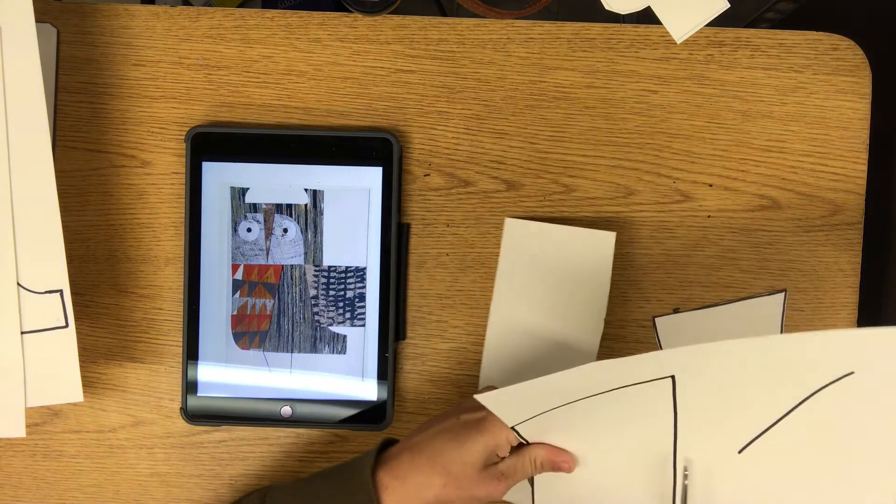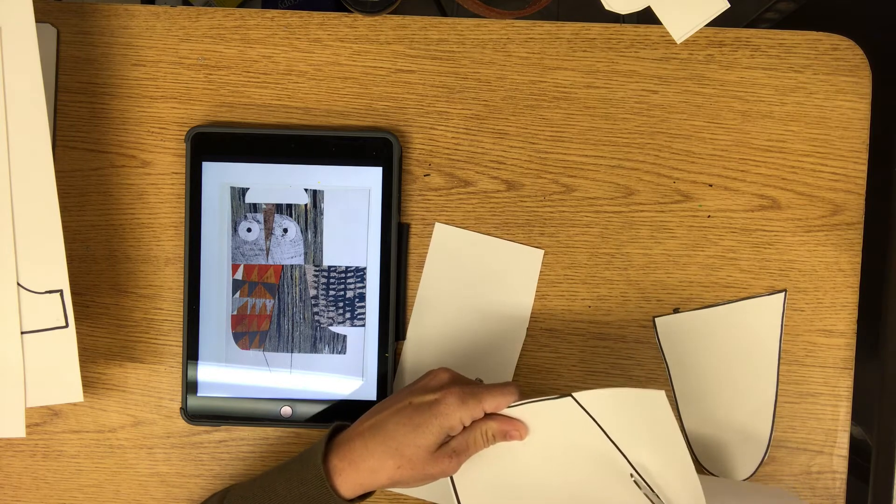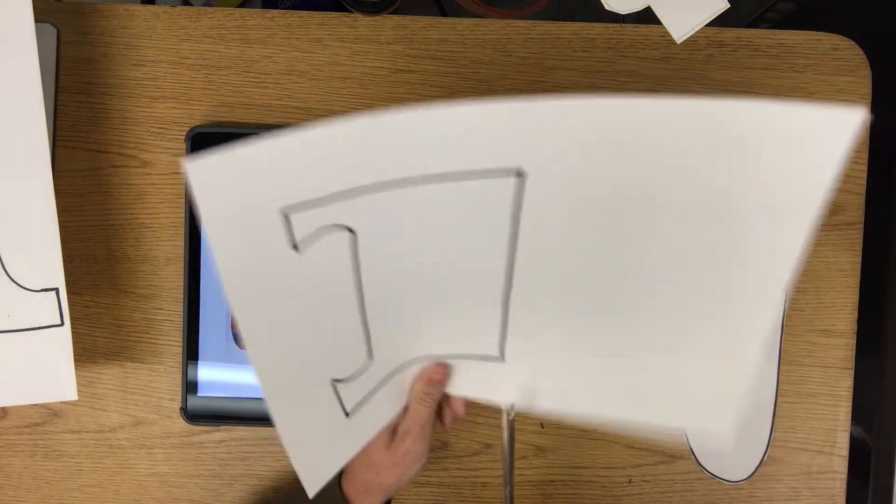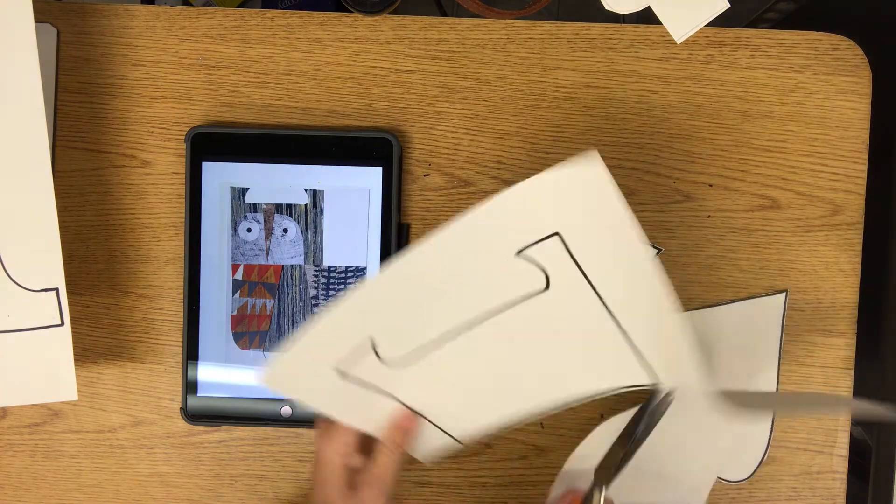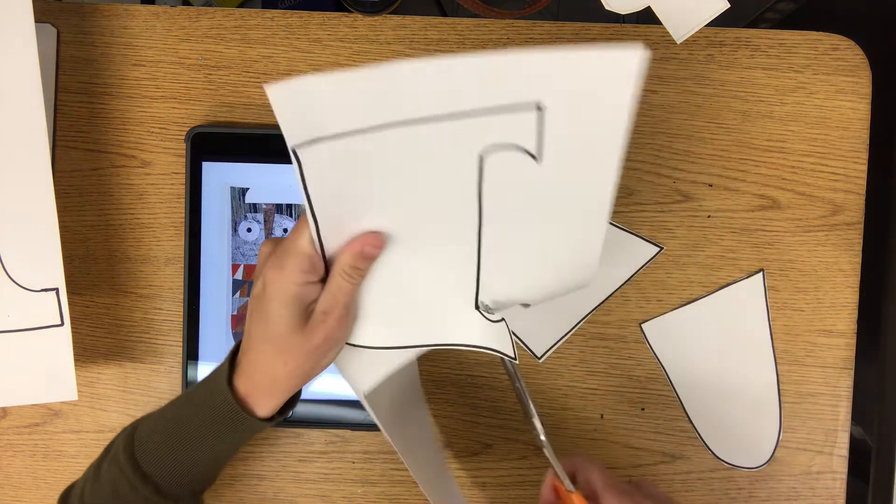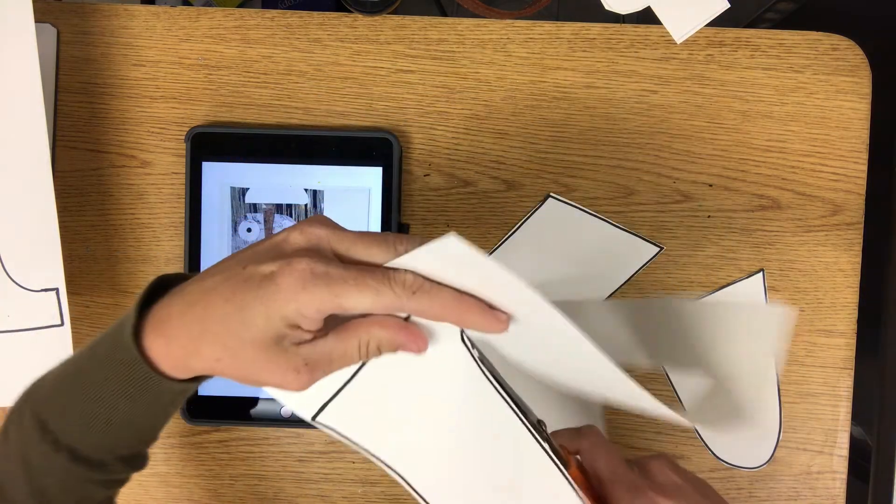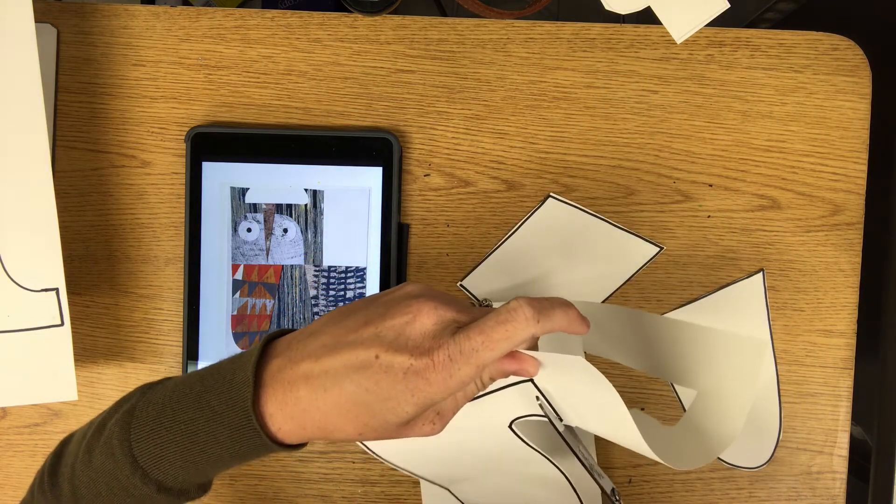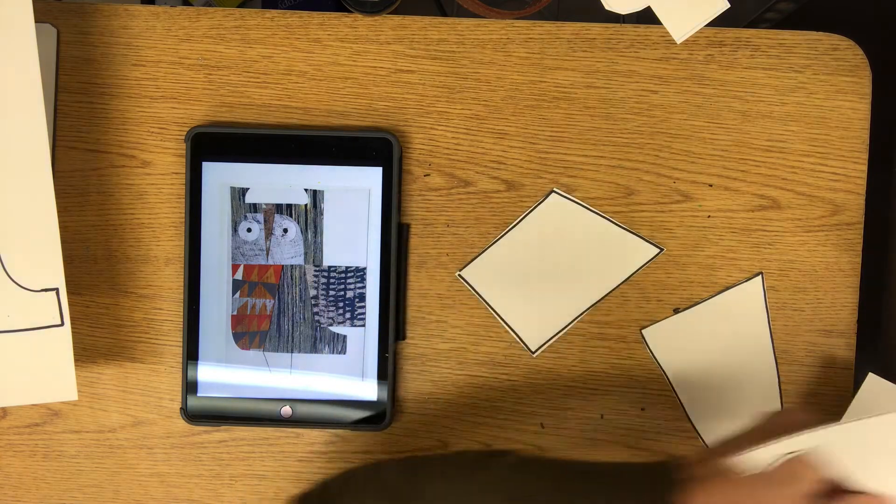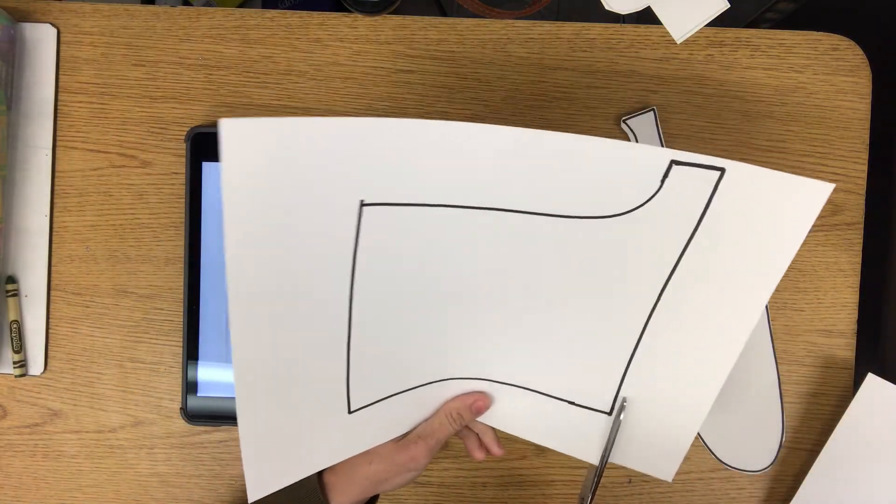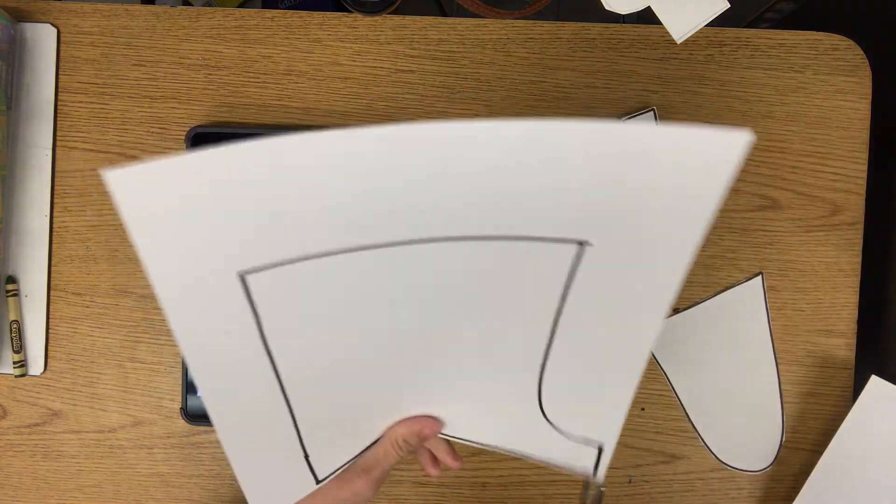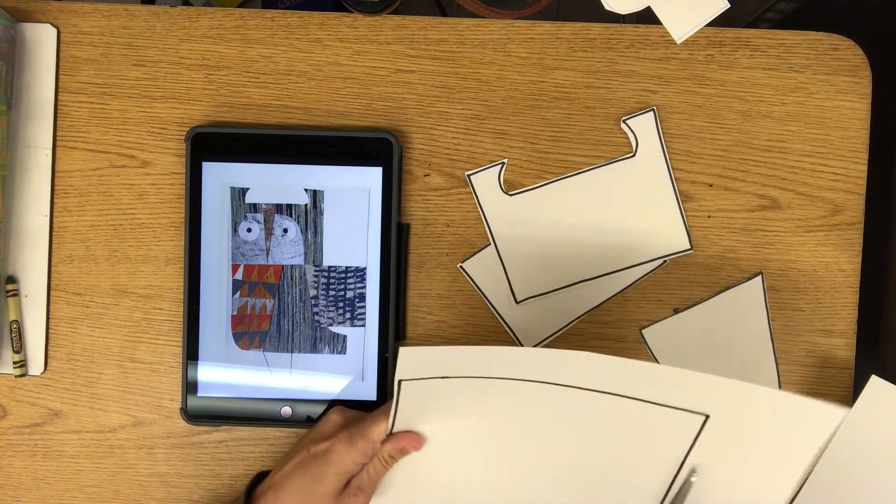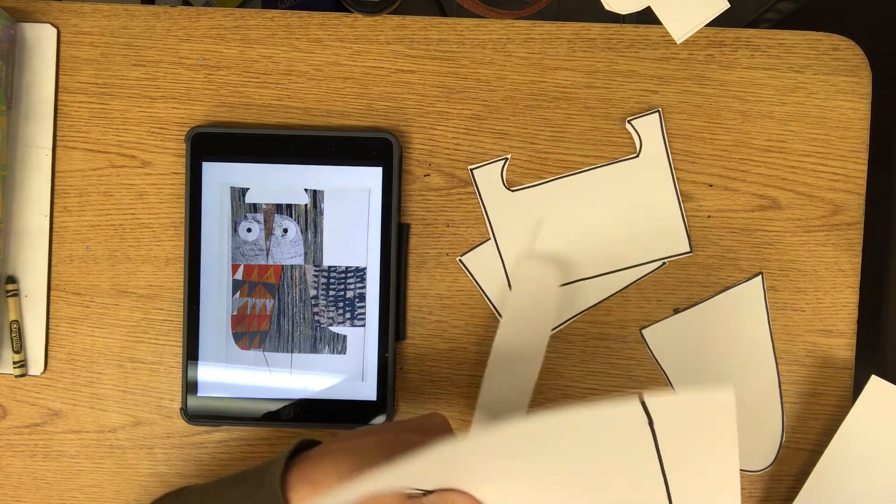All right. And our last shape we created.